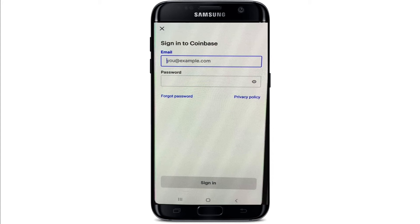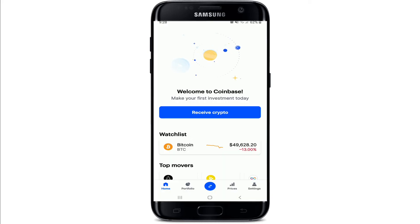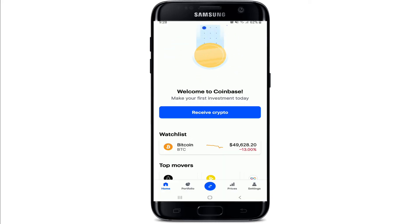Once you've typed in your password, you can tap on the eye icon at the right corner to double-check your password before moving on. In case you don't remember your password, tap on the 'Forgot Password' link right below and follow the instructions to reset to a new password. After you've typed in all the credentials correctly, tap on 'Sign In', and with this you have been logged into your Coinbase account in no time.